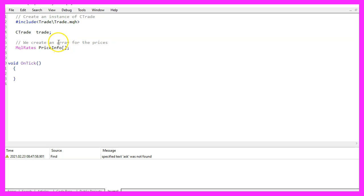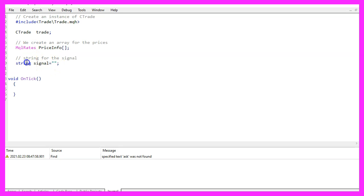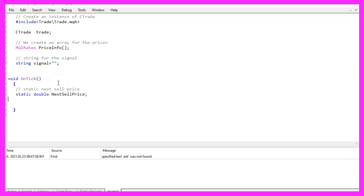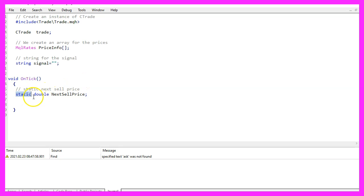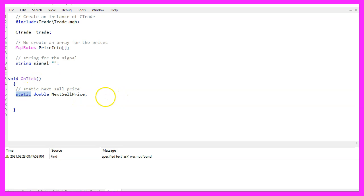We also want to create an array for the price data that is called price info and it is created by using MQL rates. Let's create a string variable for the signal that is also called signal, but we don't assign a value here because we are going to calculate that later inside of the on tick function. We want to start by creating a static double variable for the next sell price. Static is a modifier that will remain the value for as long as the expert advisor is running, even if we leave the function.